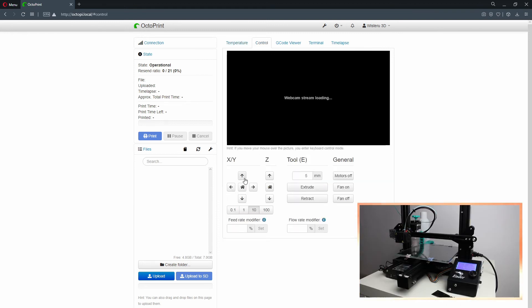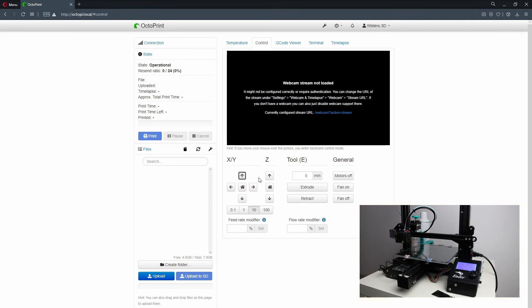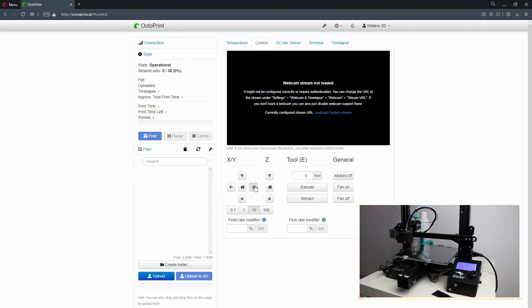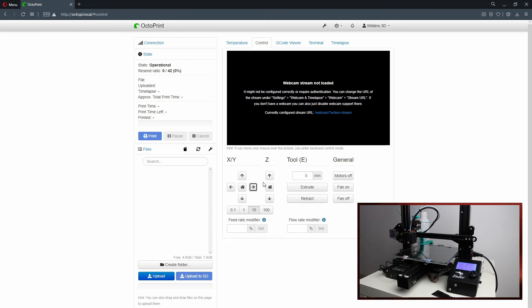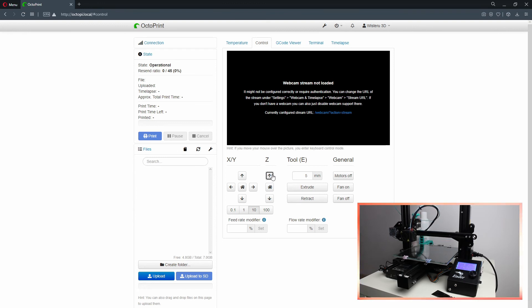In control you can freely move all of your axes, or just auto home it as you can see.